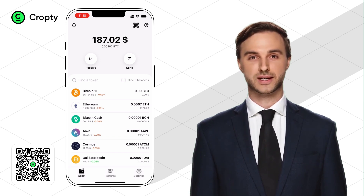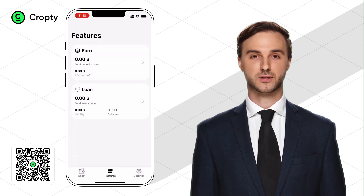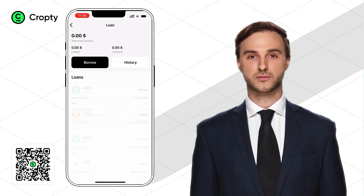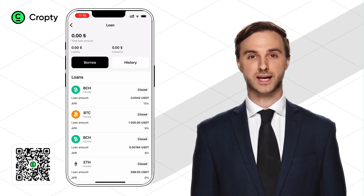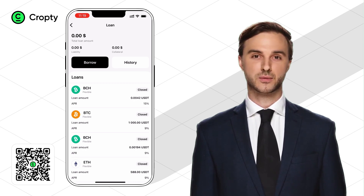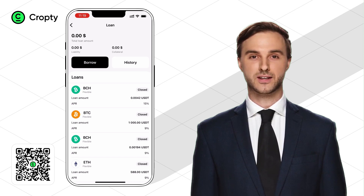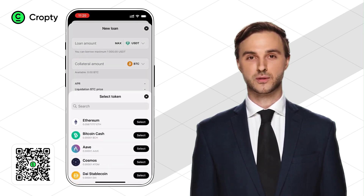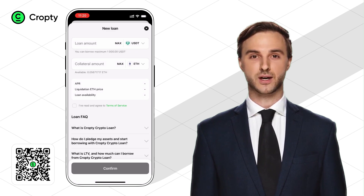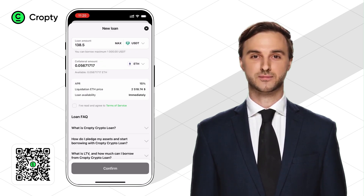Or we can take a loan against our Ethereum tokens. Let's go to the Features tab and select Loan. I actively use the Crypto Lending feature on CropD — it allows me to unlock my funds for certain life situations. Let's click on the Borrow button, select ETH as collateral, and see what maximum loan amount the system will offer us.